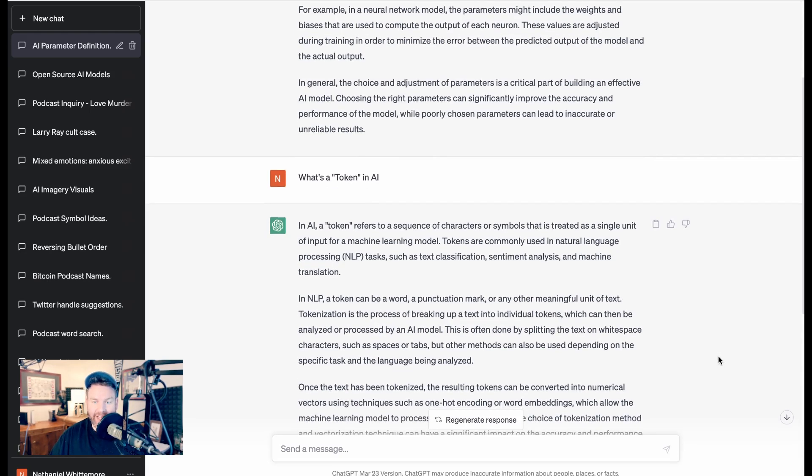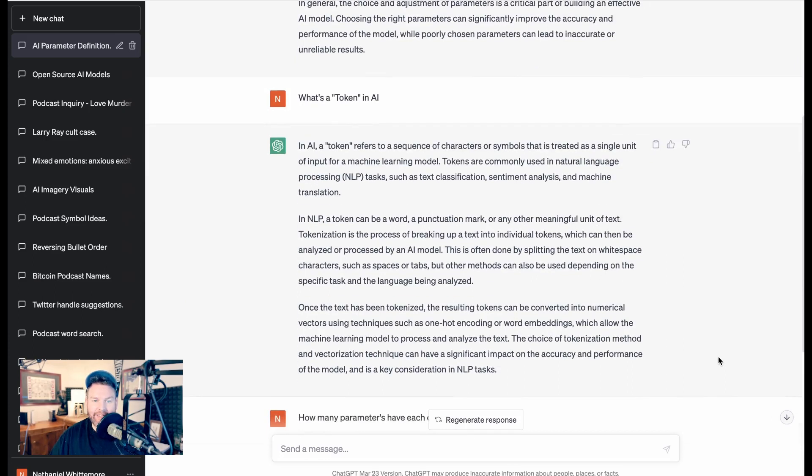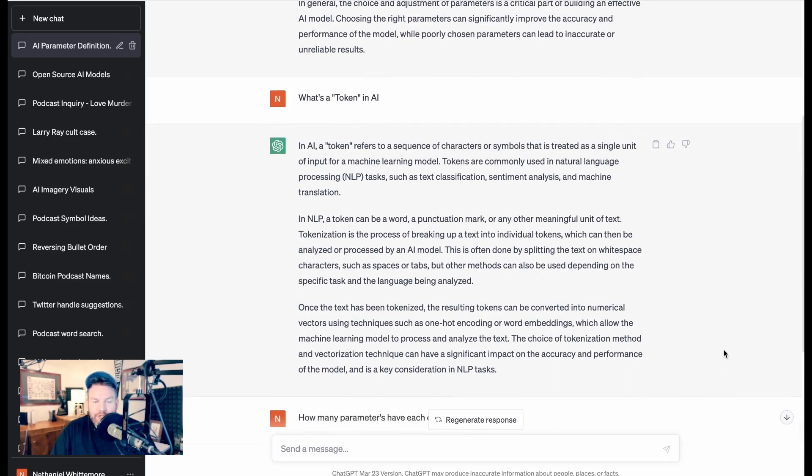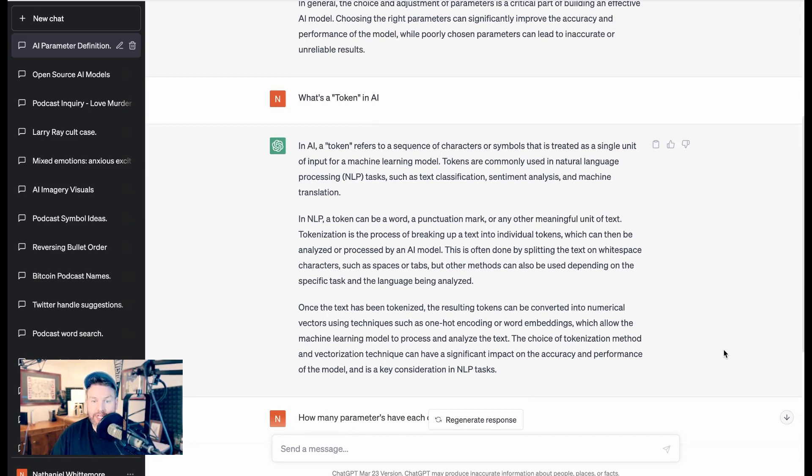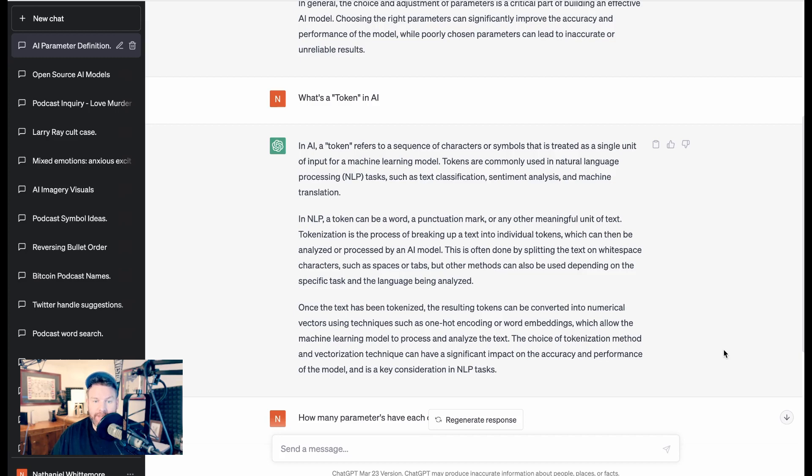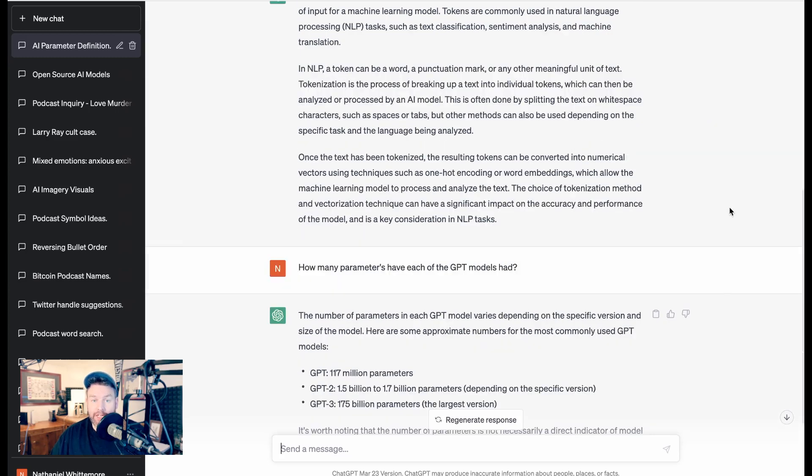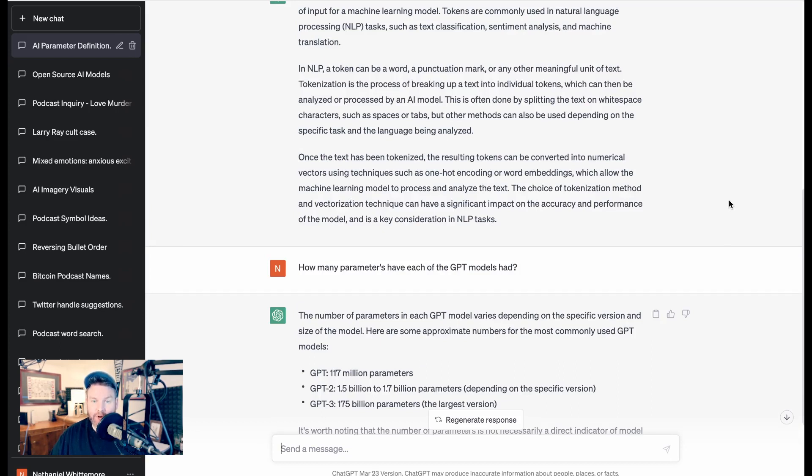What is a token in AI? ChatGPT writes, In AI, a token refers to a sequence of characters or symbols that is treated as a single unit of input for a machine learning model. Tokens are commonly used in natural language processing tasks such as text classification, sentiment analysis, and machine translation. In NLP, a token can be a word, a punctuation mark, or any other meaningful unit of text. Tokenization is the process of breaking up a text into individual tokens, which can then be analyzed or processed by an AI model.